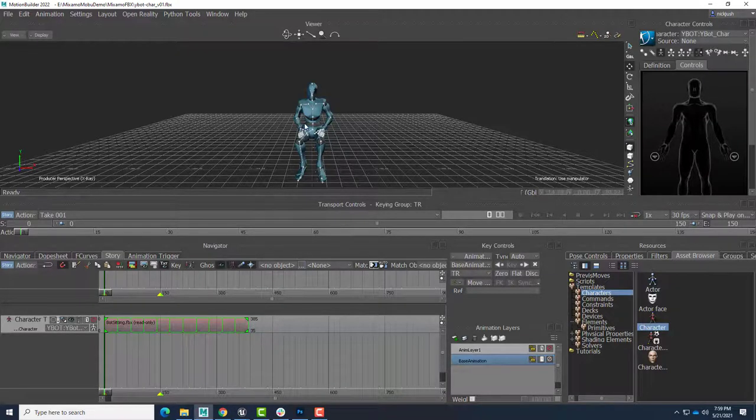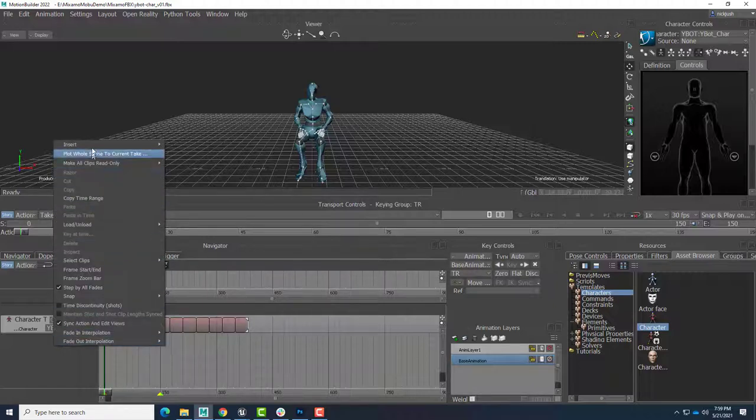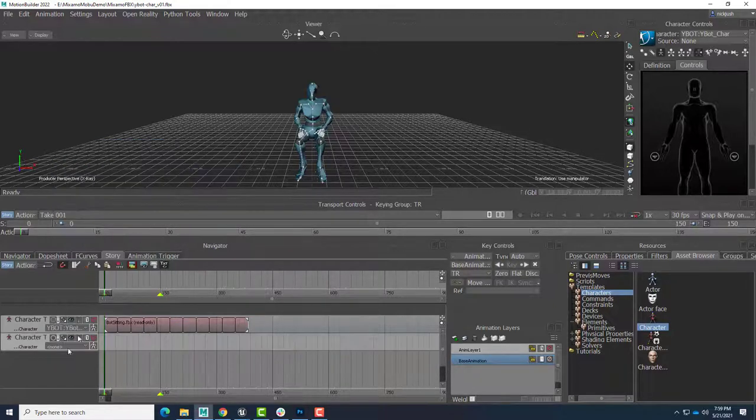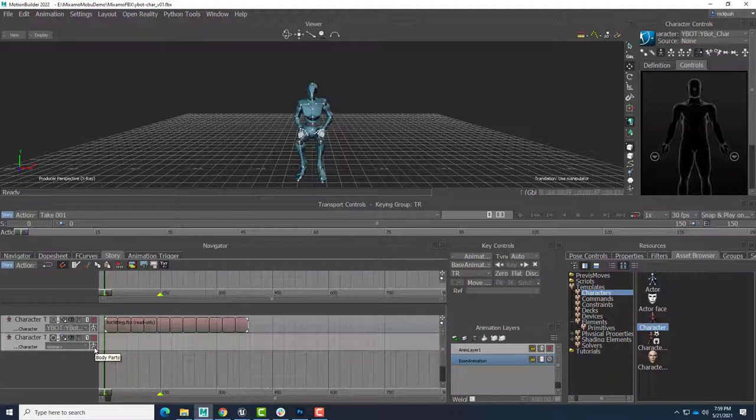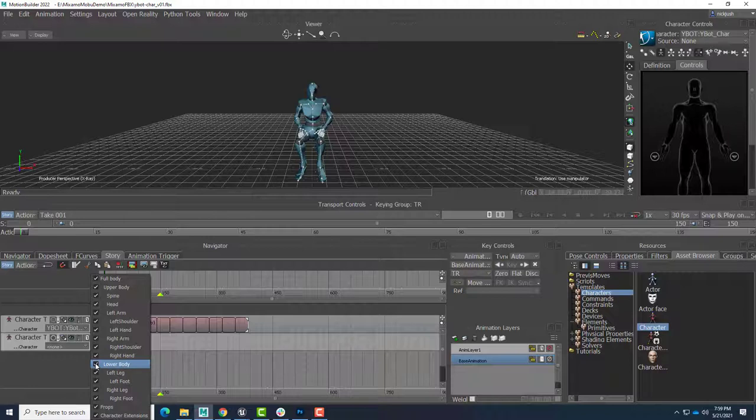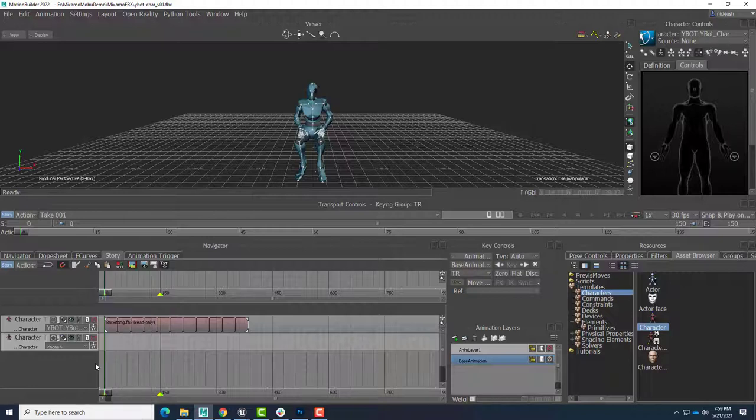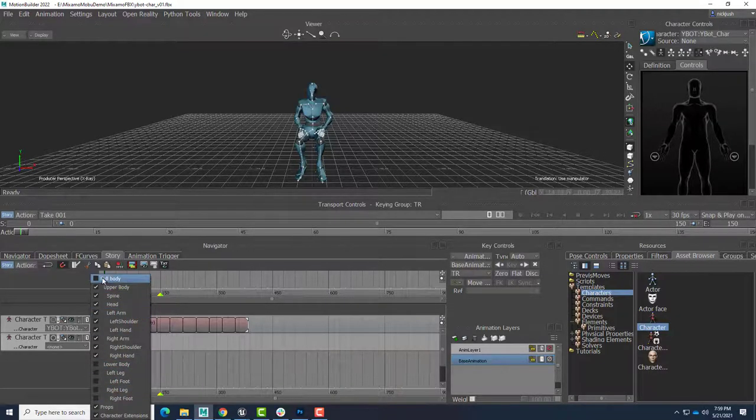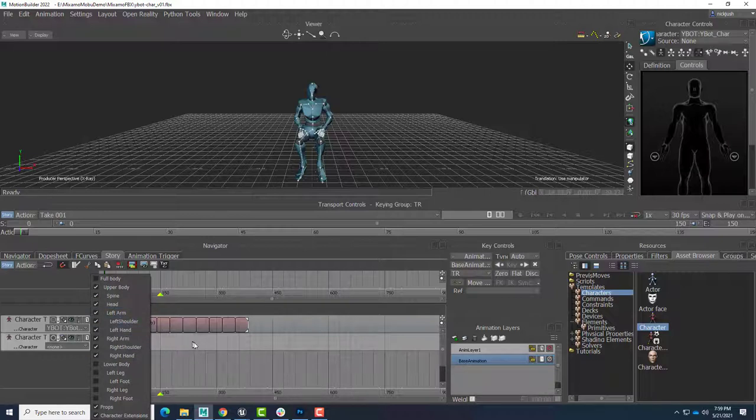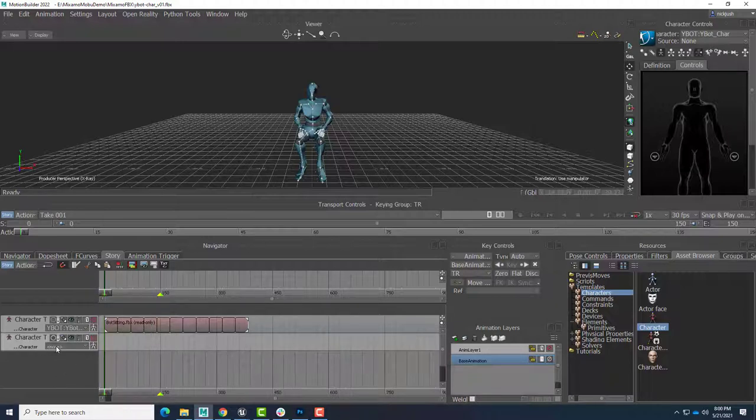So now what I want to do is create another animation track for the same characters. So right-click in the empty space, insert character animation track. And before I assign this to the Y-Bot, what I'm going to do is click on this little human figure here, and choose which body parts I want this track to drive. So I am going to uncheck lower body. Because this next animation, we're going to only control the upper body. So by clicking that, I've deselected the lower body. Full body was automatically unchecked. And all of the upper body parts are still checked. So any animation that I place onto this track will only drive this set of parts of the character.